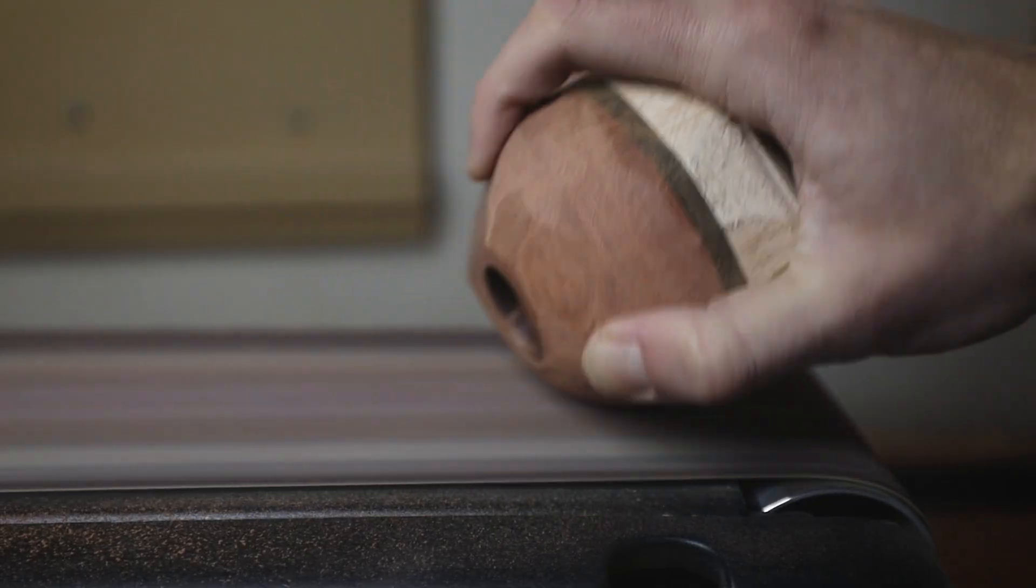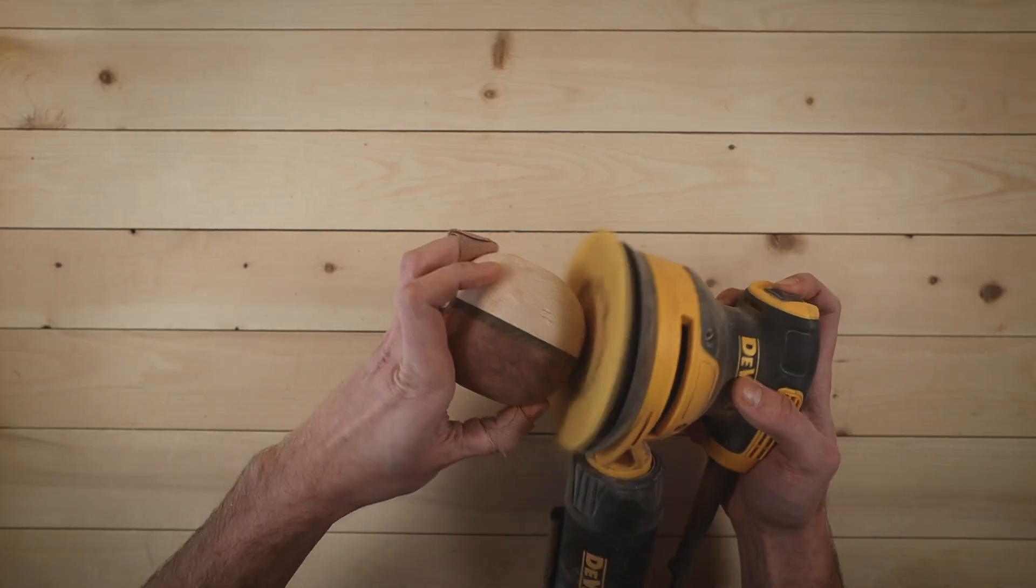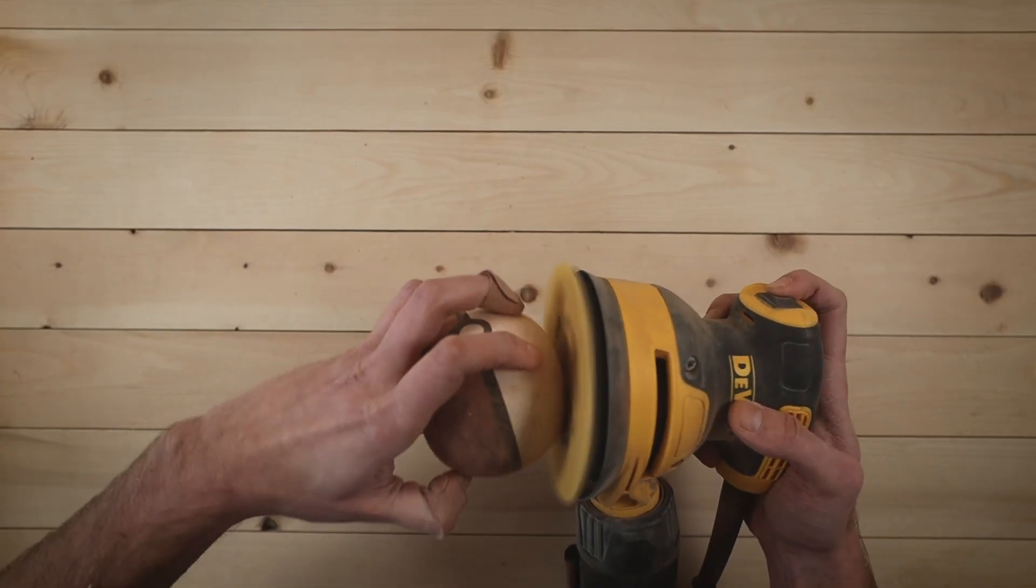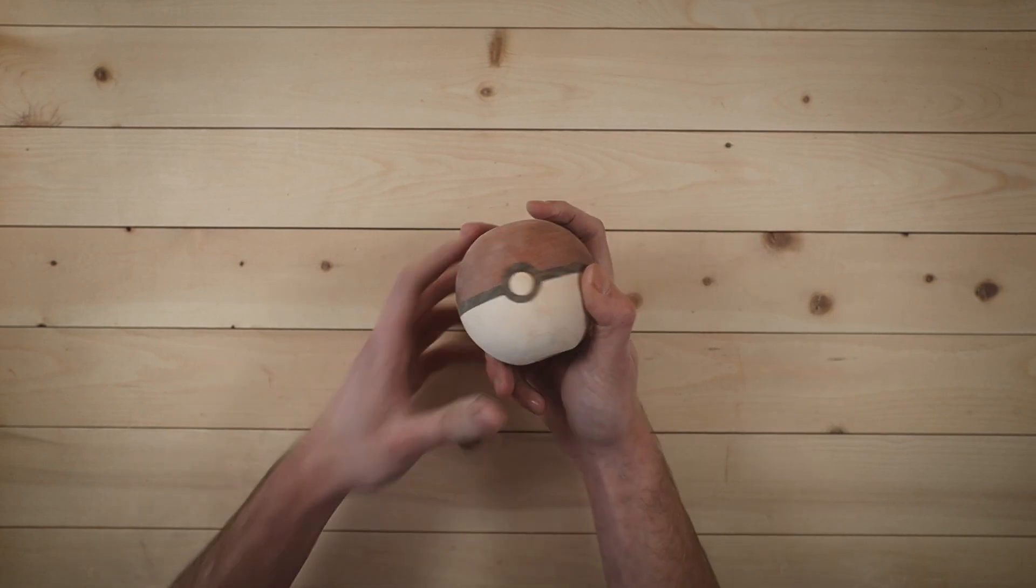The rest I'm doing manually on the belt sander. Did I happen to choose two of the hardest, most difficult to sand wood species on the planet? Yes, I did. Was that a mistake? One or two or fifteen or whatever it was, hours later, I finally have this.